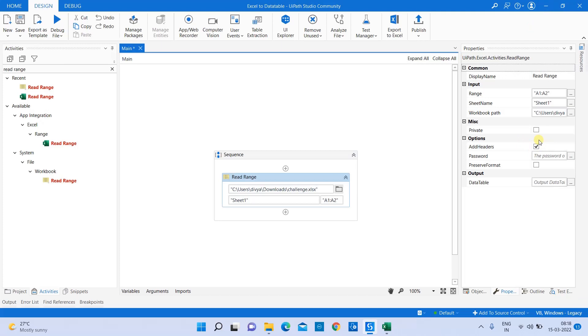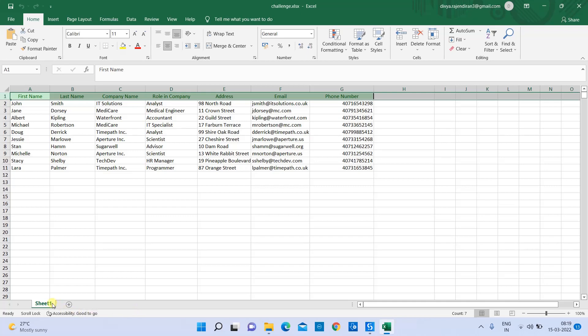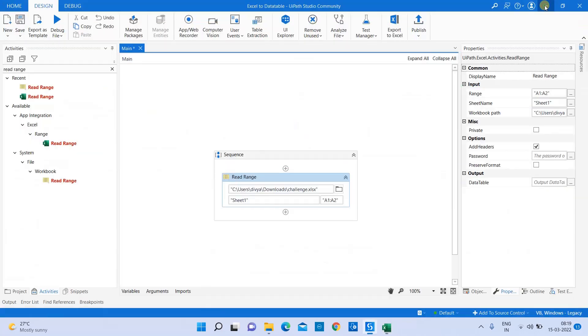Then the range - by default it will be in sheet one. In our case also, the data is present in sheet one. As you know, each Excel workbook can have multiple sheets. It's not necessary that you have to read the data every time from sheet one. You may have data present in different Excel sheets as well, so you can specify which Excel sheet specifically you want to read.